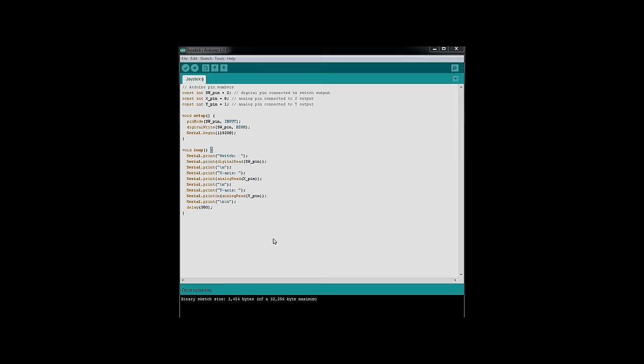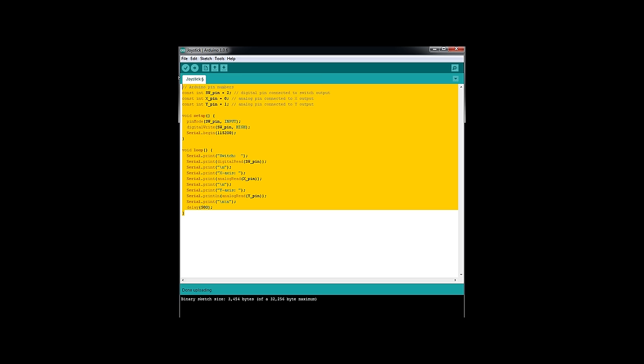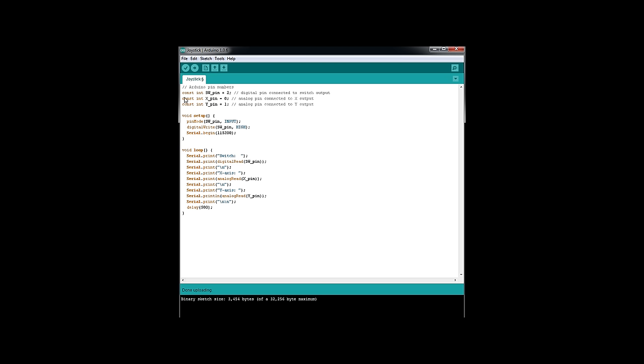Okay, so here we are in the IDE software. This is the code we're going to use. First thing we're going to do, we're going to assign our pin numbers. So we have our switch pin that we connected to digital pin 2. We got our X-axis on pin 0, analog 0, and the Y-pin on analog 1.